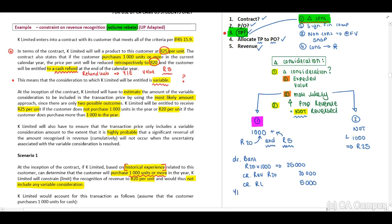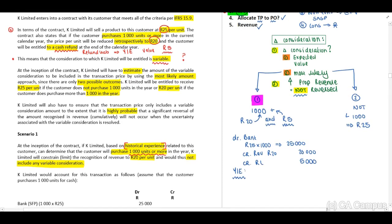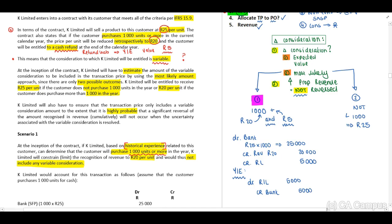Remember, at year end it is important that you allocate your refund liability to your bank when payment is made — debit refund liability and credit bank account with R5,000. If the client only bought 800 units, this is straightforward: debit bank and credit revenue.